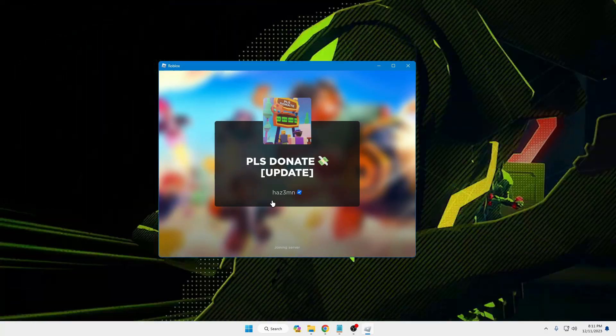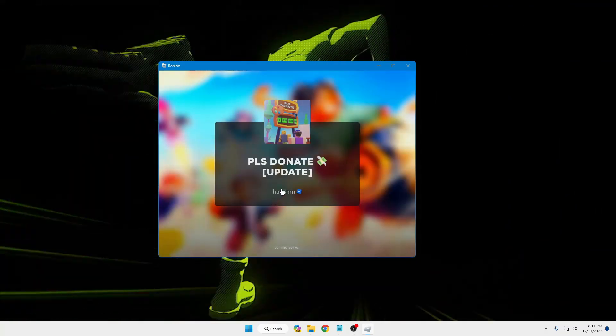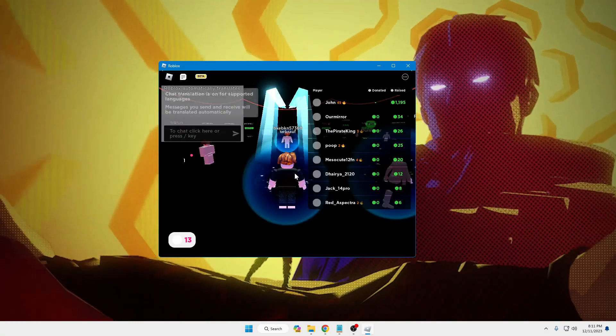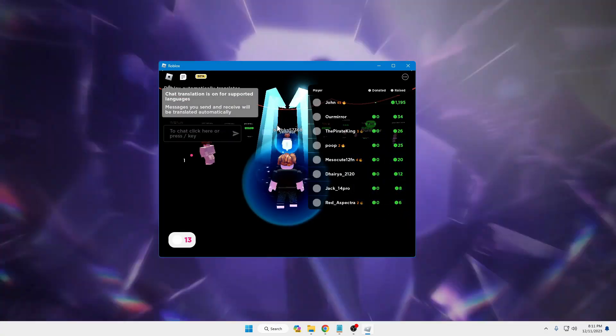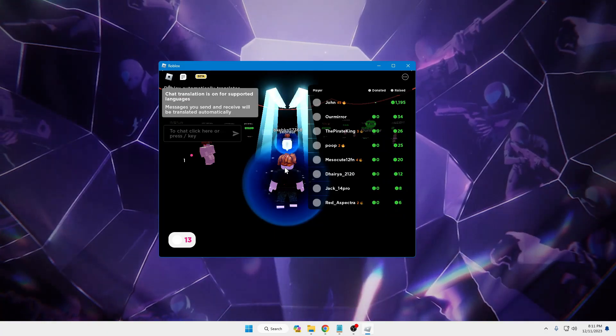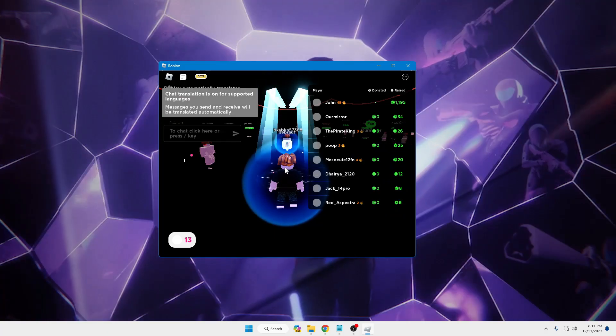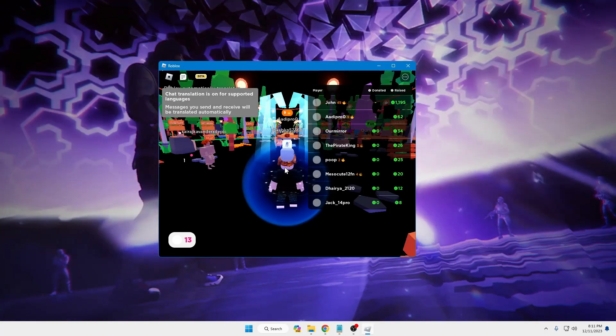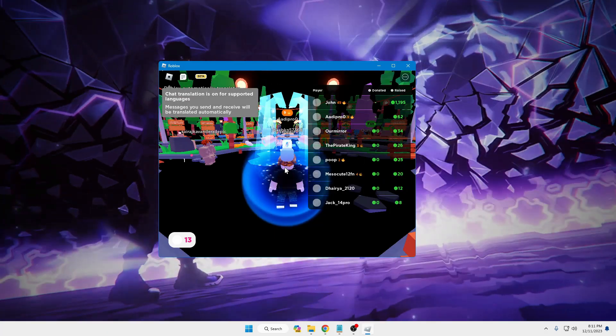And this time you will see that the Roblox player, the game, is now coming up. So this is the instant fix. In case nothing is working for you on Windows 11, then you can try this method.